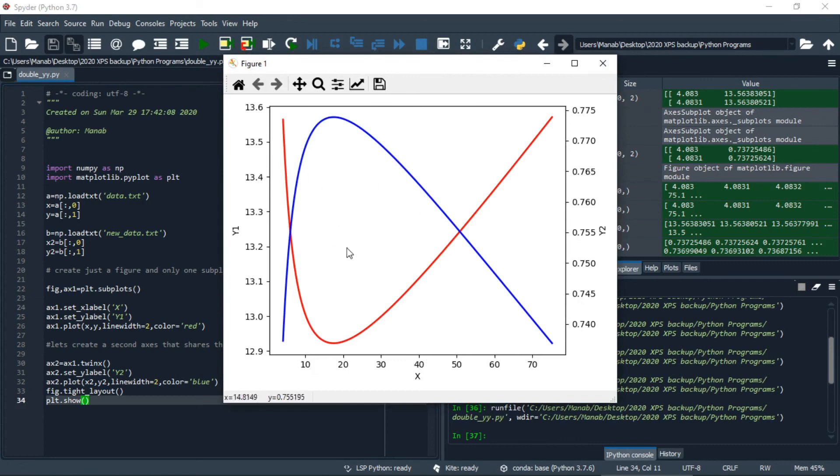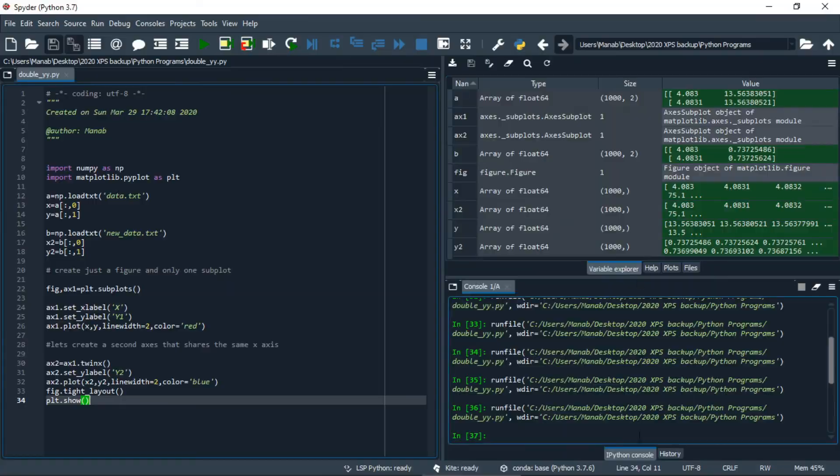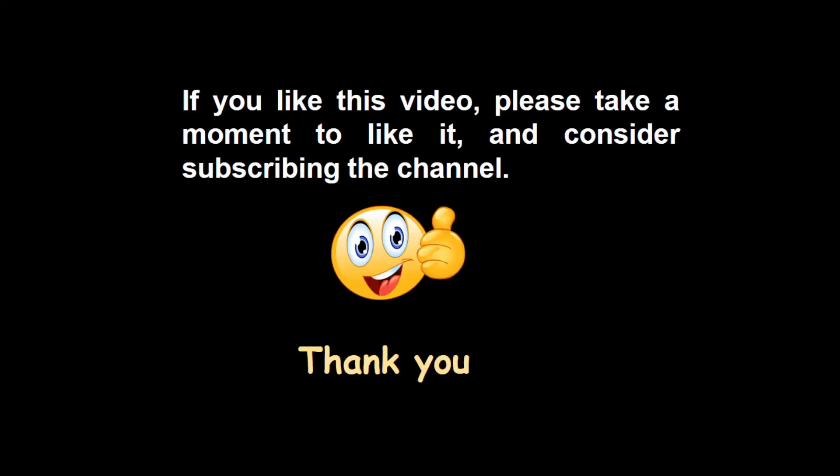So that covers y1 and y2. That's all for this video, thank you for watching.